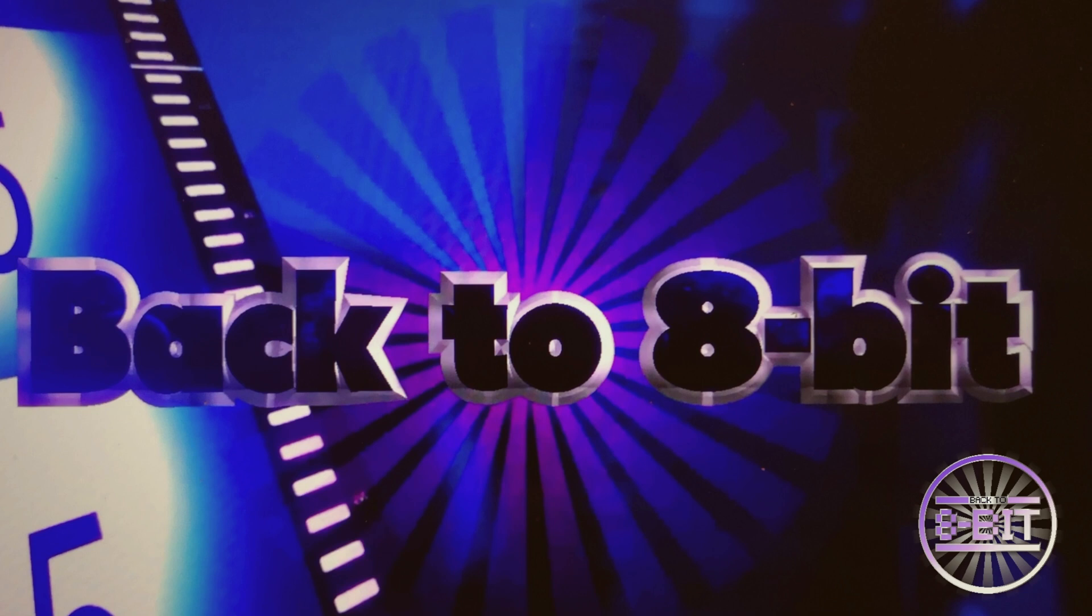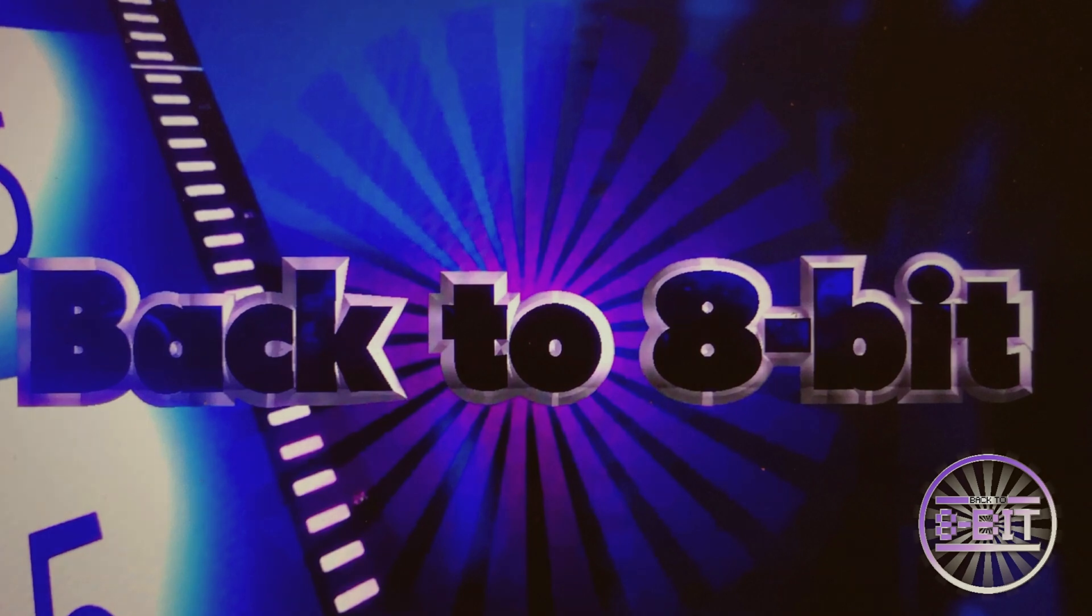Are you fed up of having to remove your SD card continuously from your MiSTer? Would you like to access and transfer files using a wireless network? We'll show you how with Back to 8bit.